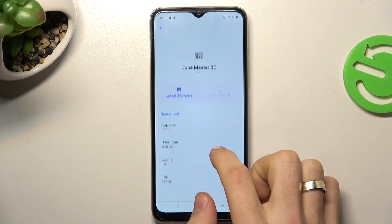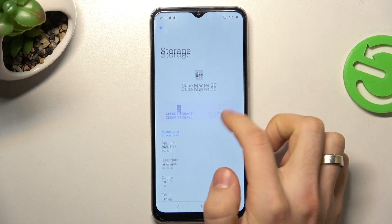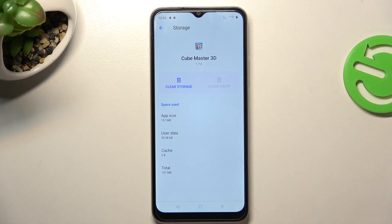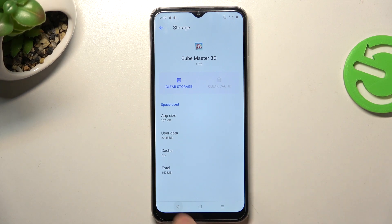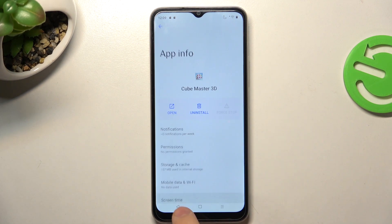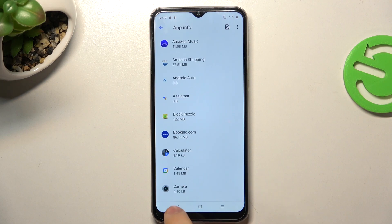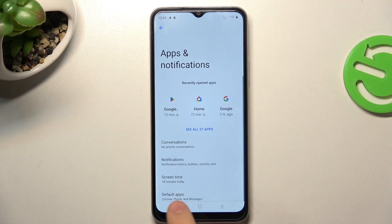Open the app's storage settings and here I have no option to change the storage space — there is no option to move Cube Master to external storage. So how can we do it?